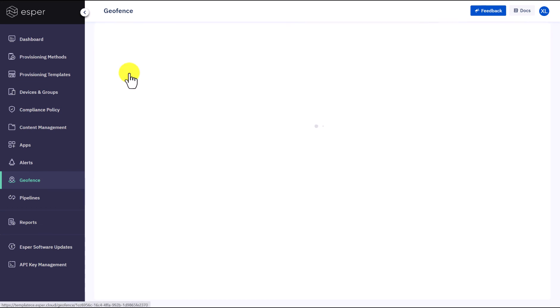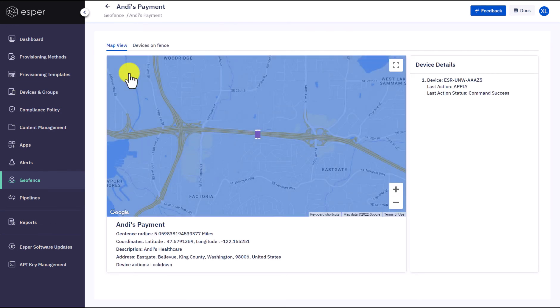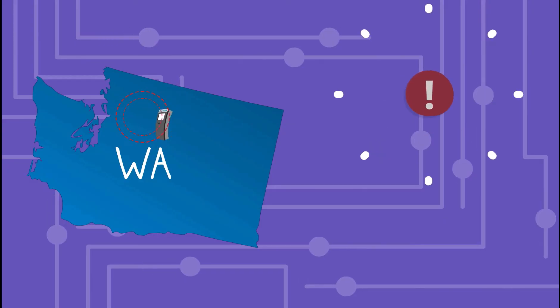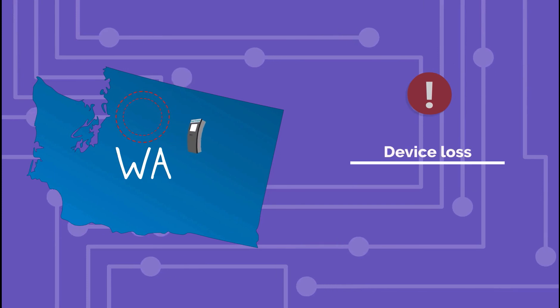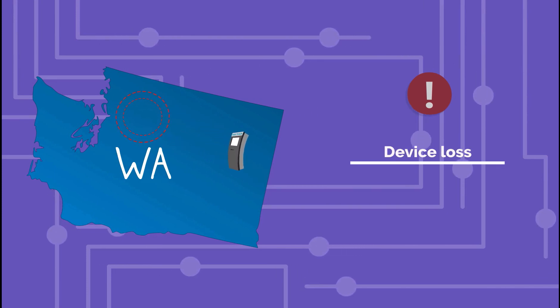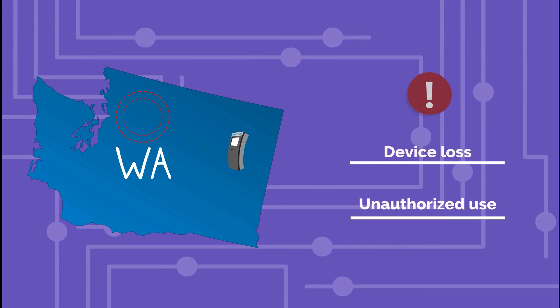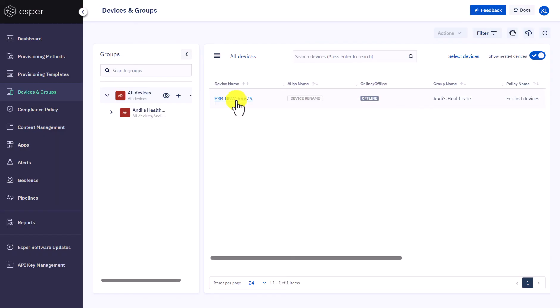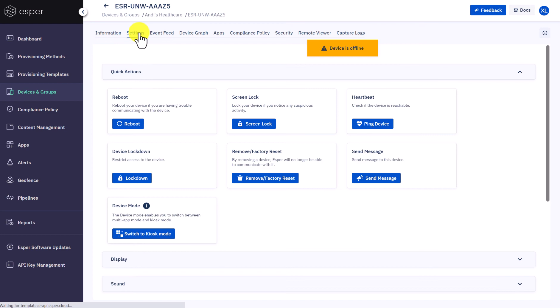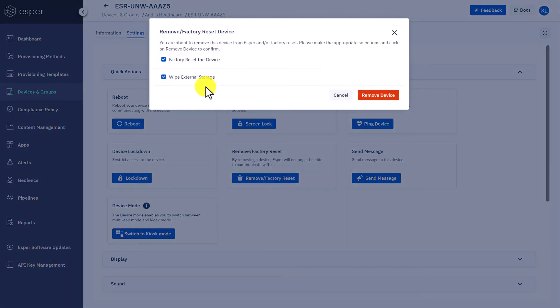Let's see what Andy has set up. It shows here that the geofence radius was previously set to five miles around Bellevue, Washington, and to lock the device once it gets out of the range. Suspecting a device loss, upon receiving this alert, Andy wants to quickly wipe the data from the device in order to avoid unauthorized use. Go back to the device detail page, select Settings, select Remove or Factory Reset. You have the option to factory reset the device and wipe external storage, then click Remove Device.